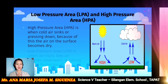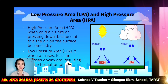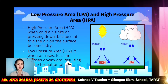Low pressure area is when air rises. Less air passes downward, resulting in the formation of LPA. So, if there is an LPA, this can result in weather disturbances such as rains and strong winds.